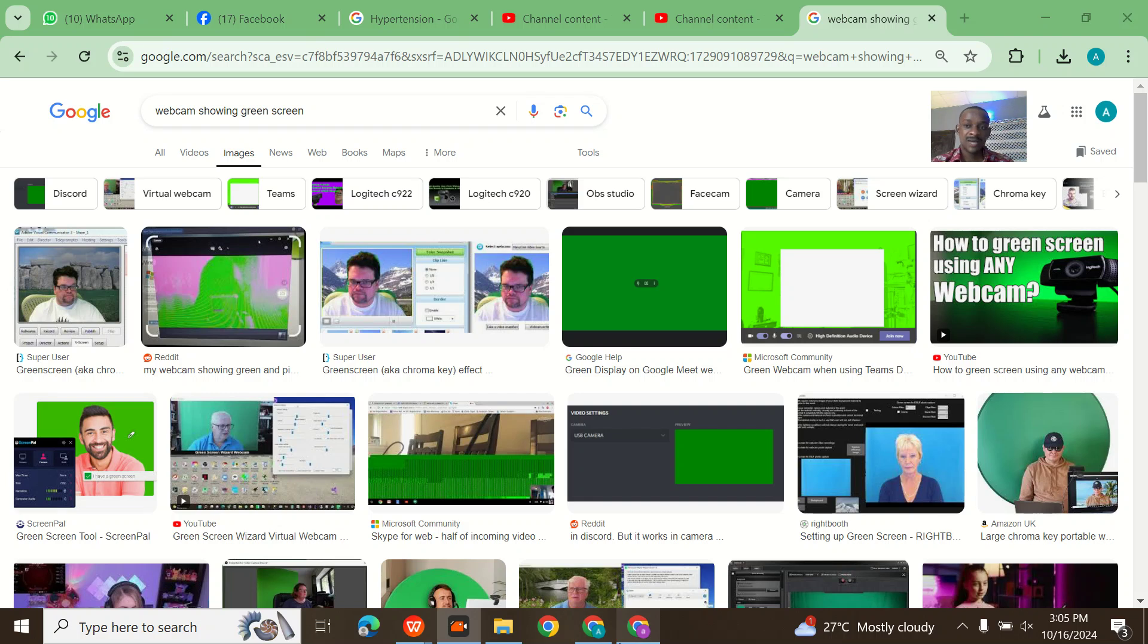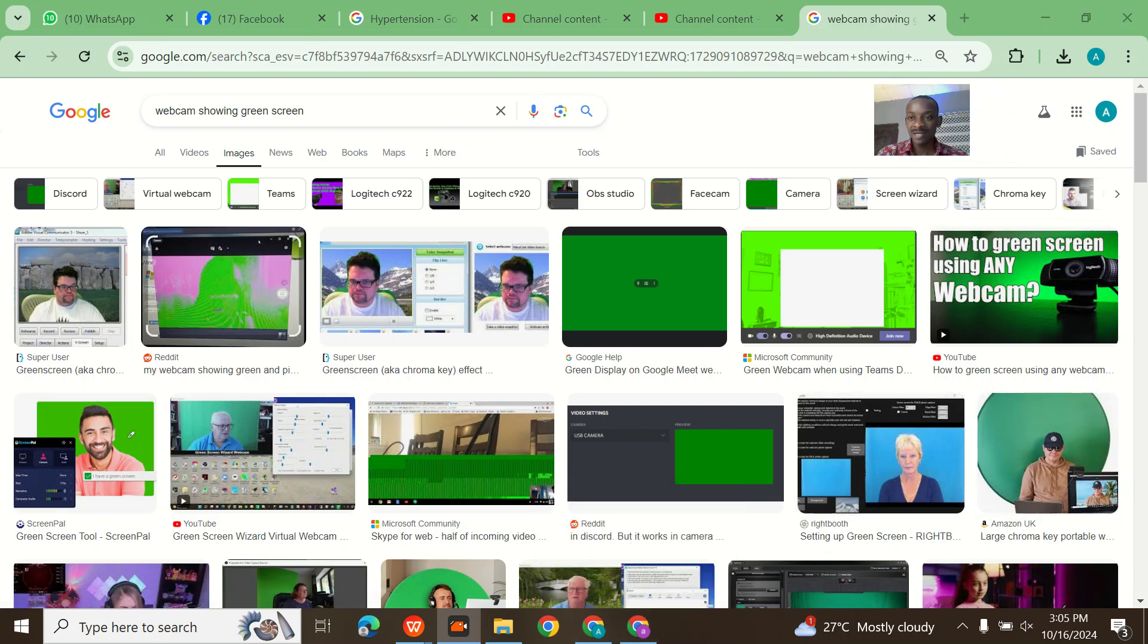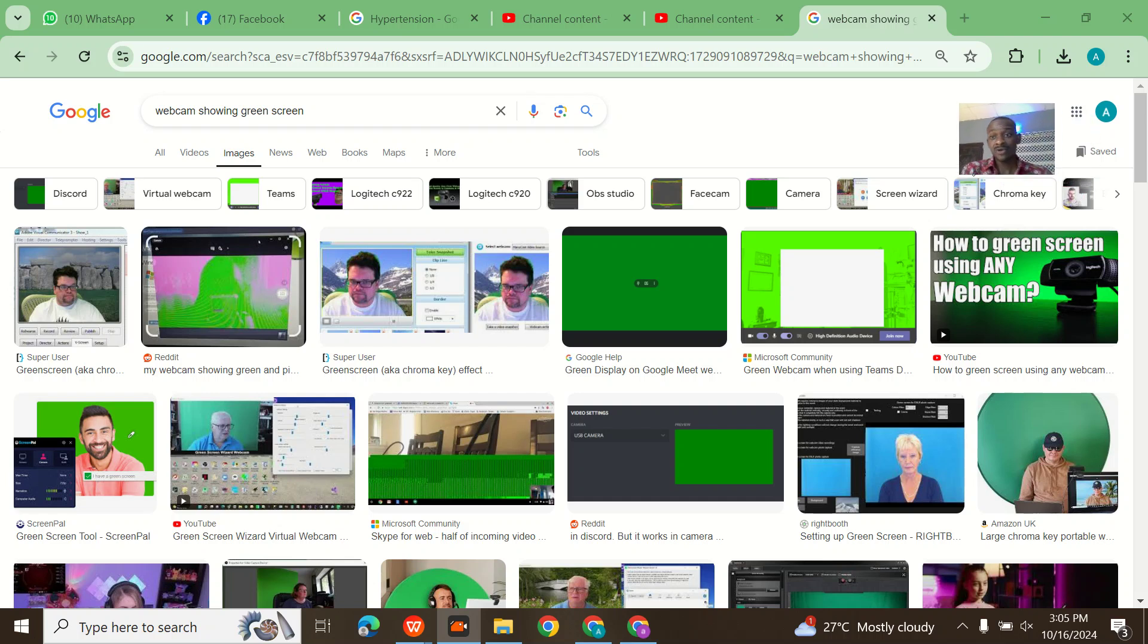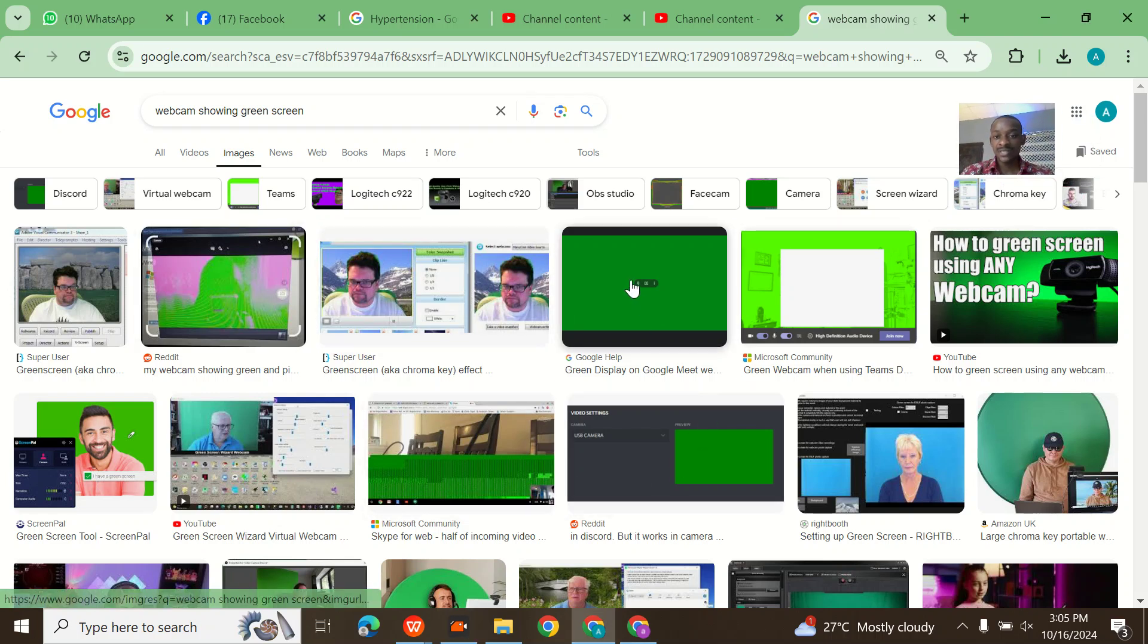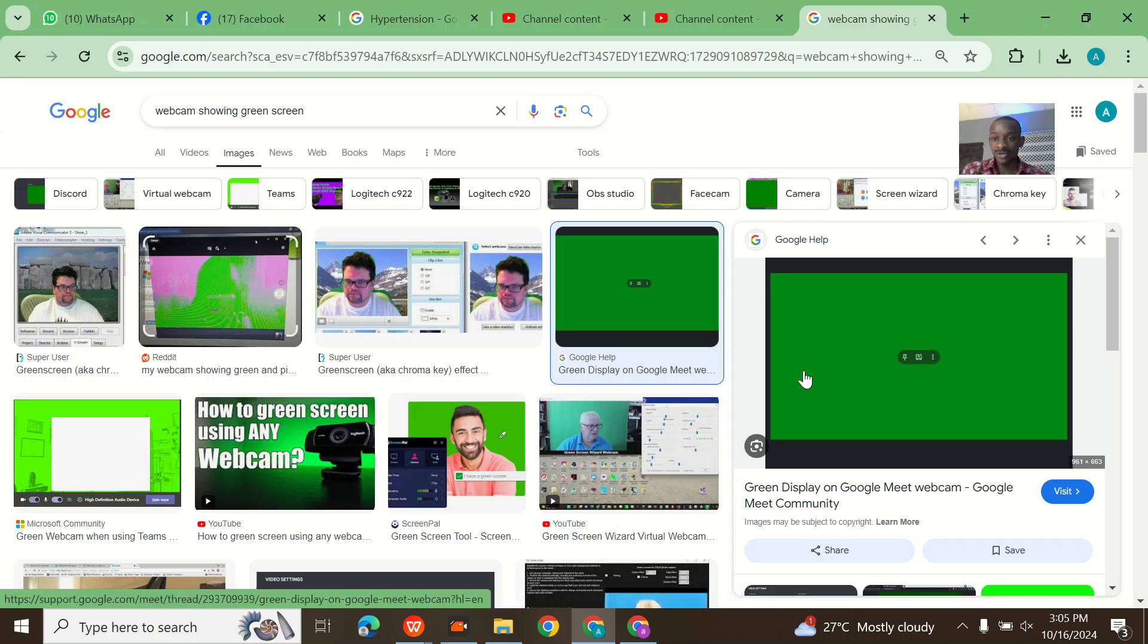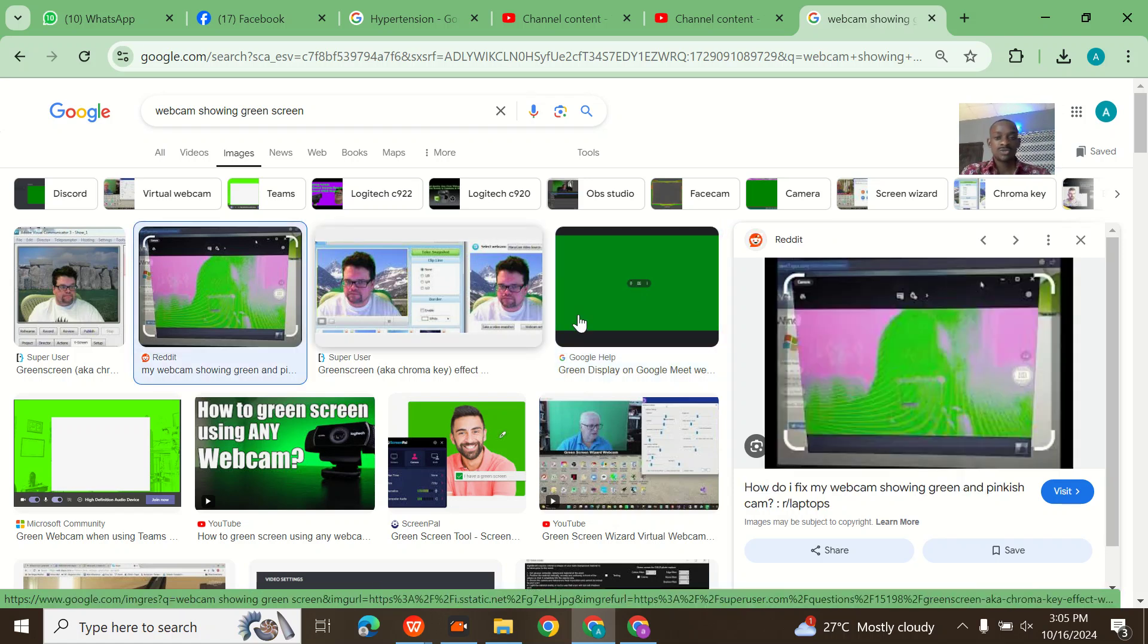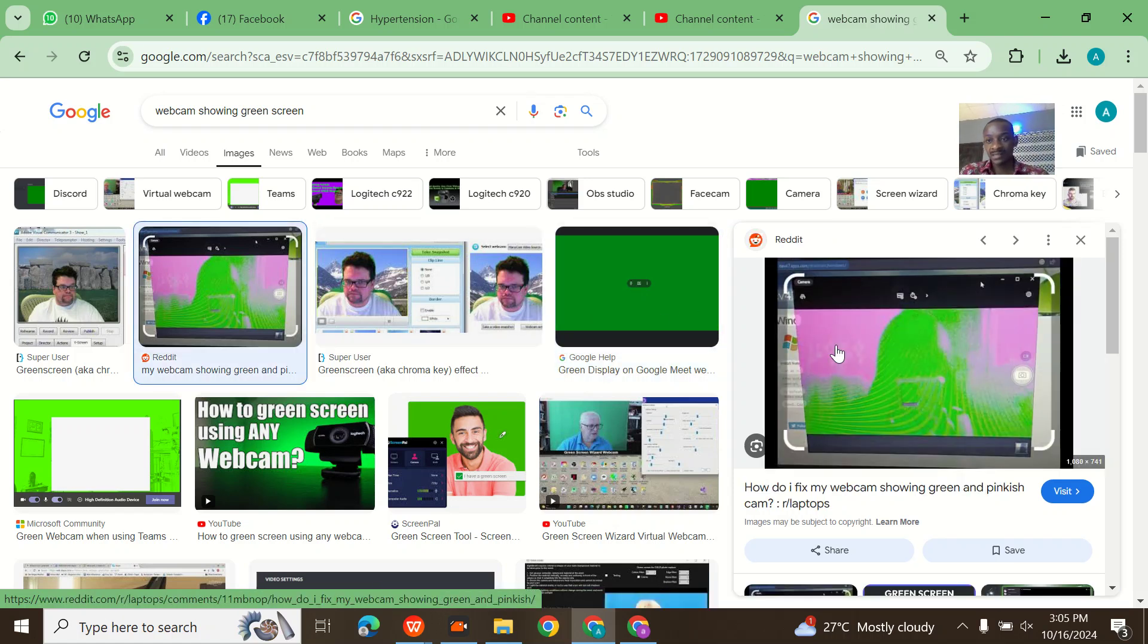I recently had an issue on my laptop with my webcam image that I use for recording. When I tried to record, the image was showing green colors like this instead of showing my picture.